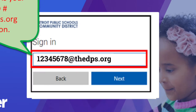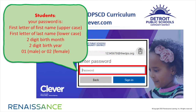Your password uses this formula: the first letter of your first name uppercase, the first letter of your last name lowercase, your two-digit birth month, your two-digit birth year, and put 01 if you are male or 02 if you are female.